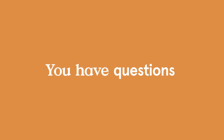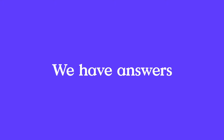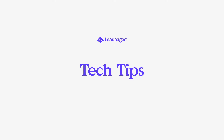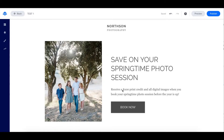Hi there, I'm Val with the Leadpages Technical Support Team. Let's dive into this week's Tech Tip. I'm sure you all know we have a direct integration with Stripe via the checkout. If you don't use Stripe, no problem at all. I'm here today to talk to you about linking your Leadpages to other payment processors, such as PayPal and Shopify. For this video, let's use PayPal as an example.